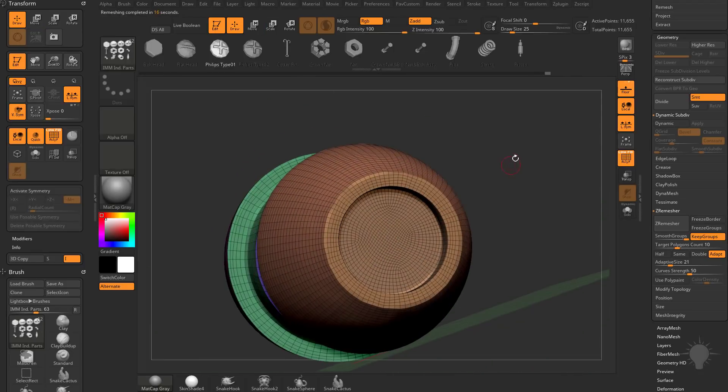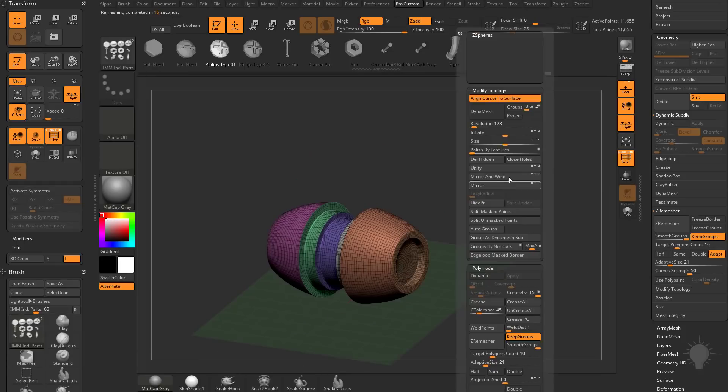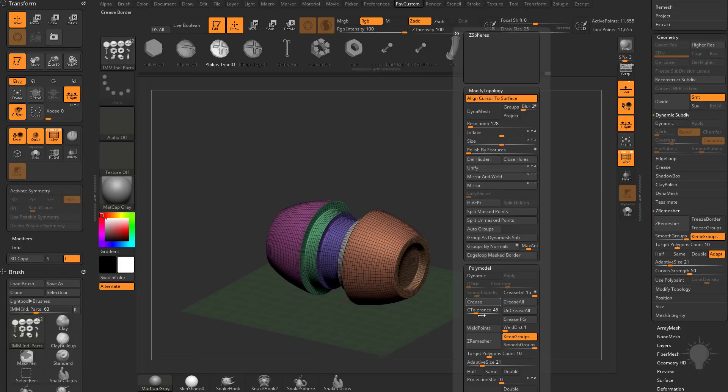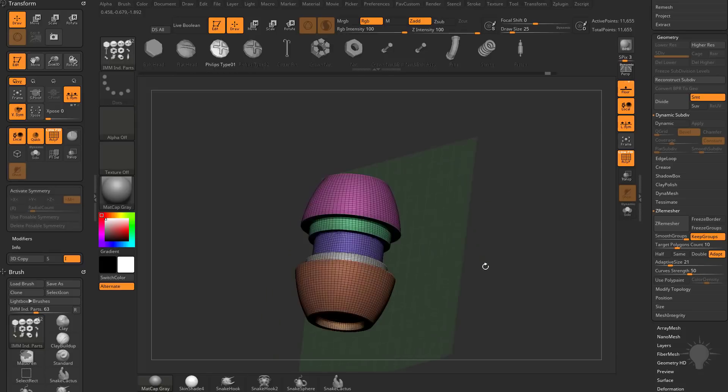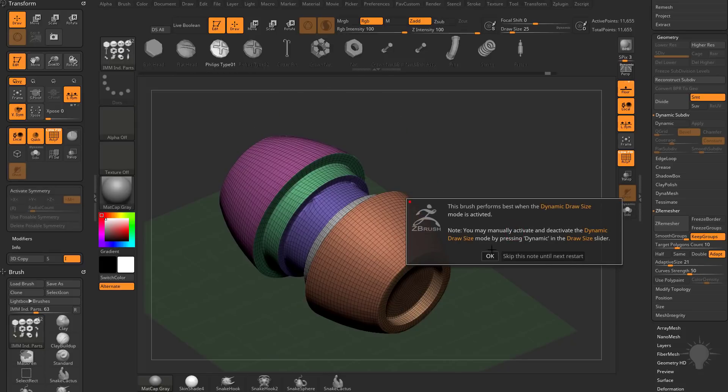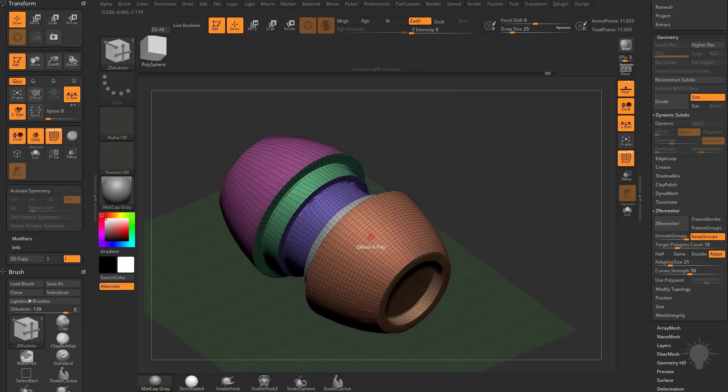So if you want to, you can actually run a polish by features if you want to, or do another groups by normals. Play around with those settings. And at this point, you could even use Z modeler.